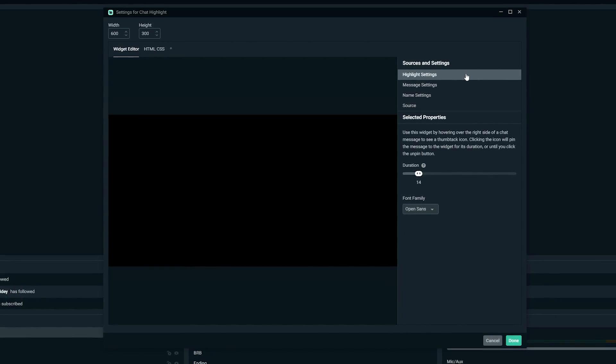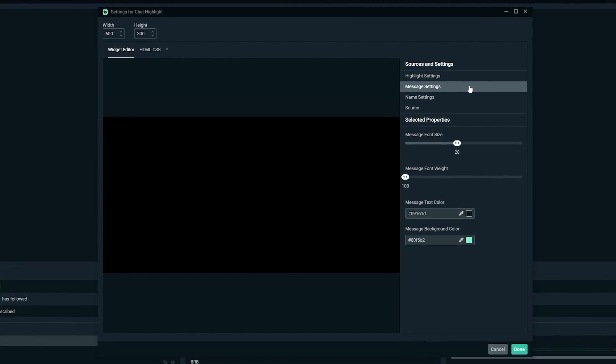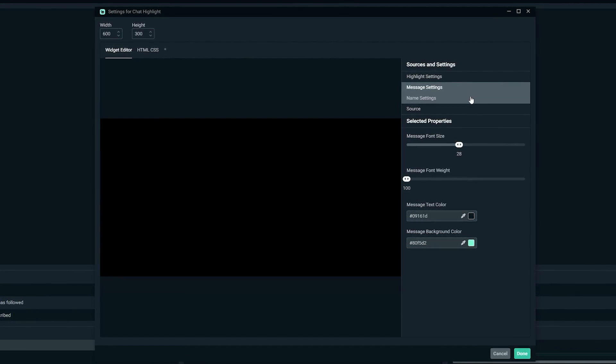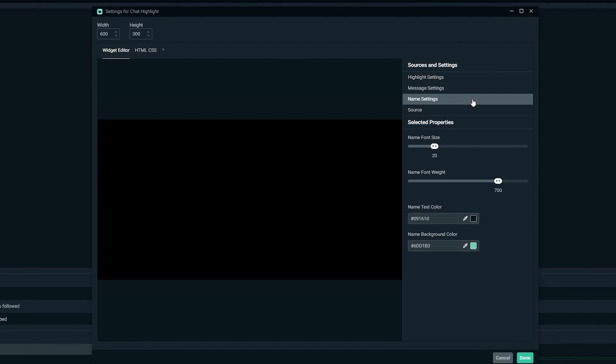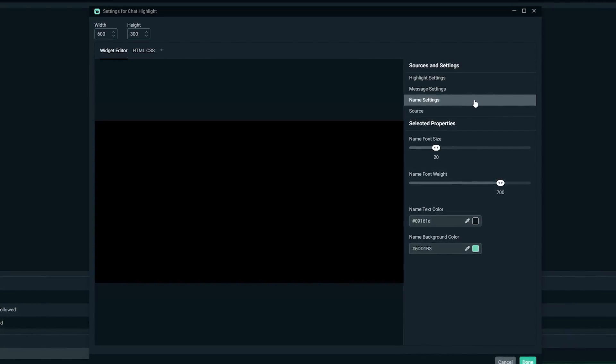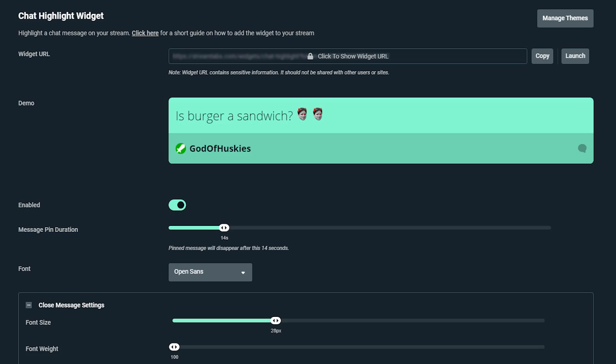You have the option to customize the look and settings of the chat highlight widget when you add it to Streamlabs OBS. However, we recommend that you go over to the Streamlabs dashboard to customize it. The interface is way easier there, so do that to make it easier on yourself.